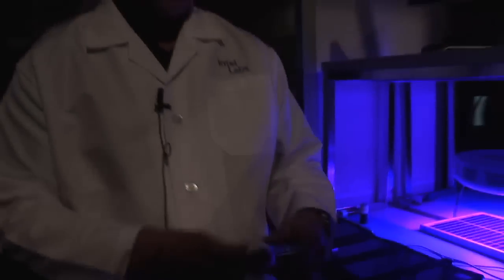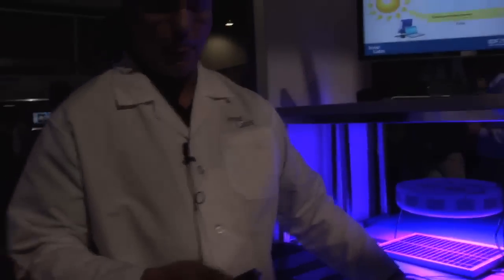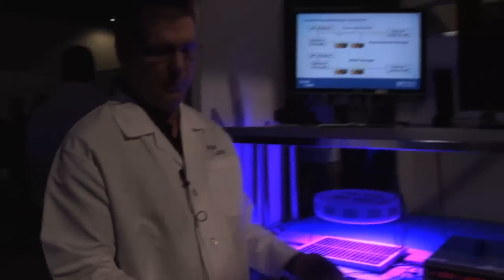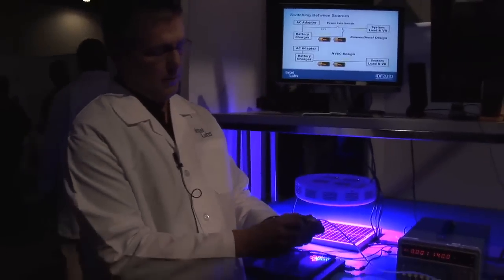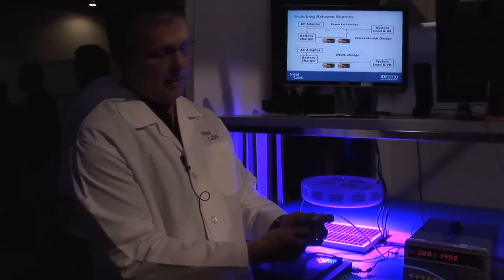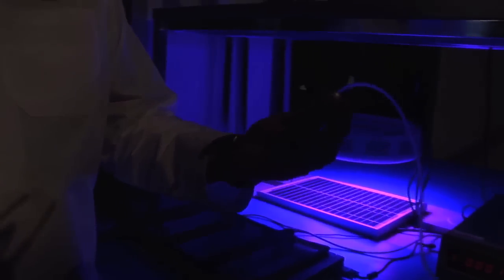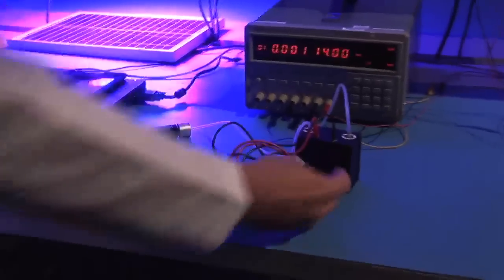This is a fuel cell that basically takes about 1 psi of hydrogen from this tank. This actually has hydrogen stored inside here and it's running the fuel cell. In fact, you can feel it running right now.